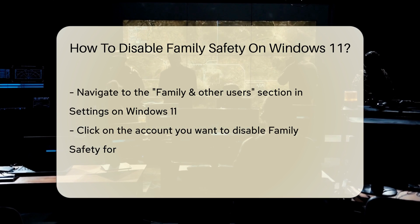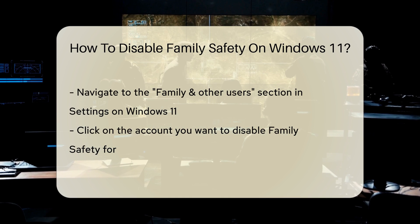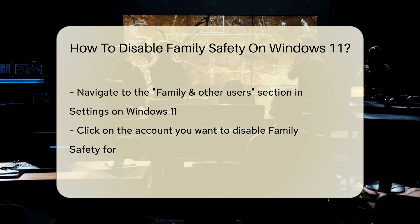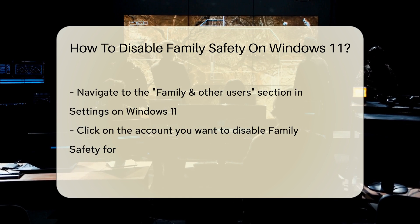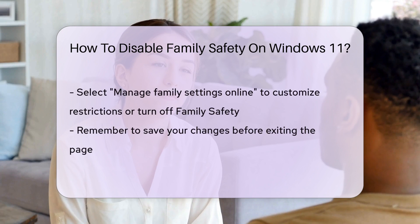Here, you can customize the restrictions or turn off family safety entirely. Remember to save your changes before exiting the page.